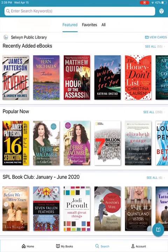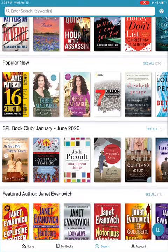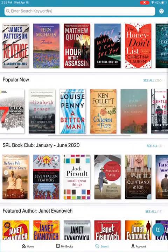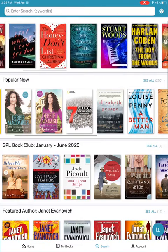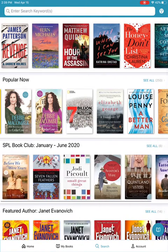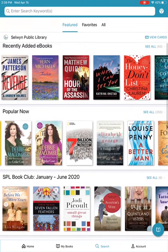Below that are three other sections: Featured, Favorites, and All. You'll notice that Featured is highlighted in blue. This page contains bookshelves that have been curated by library staff based on what's new, popular, and generally liked by our patrons.